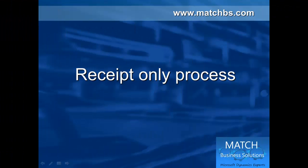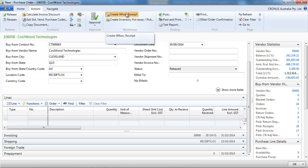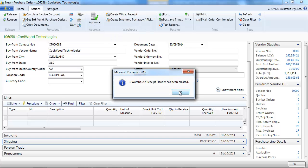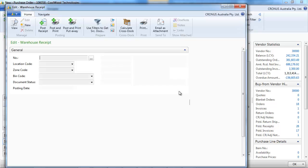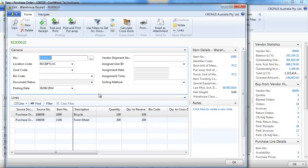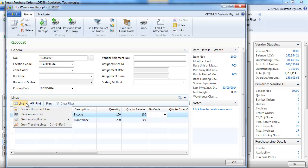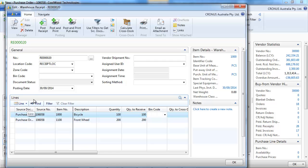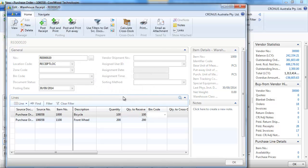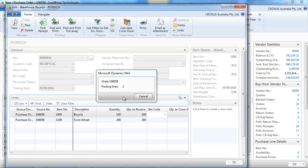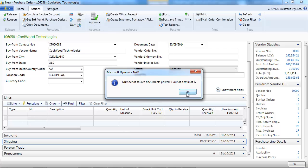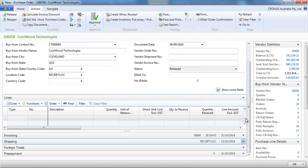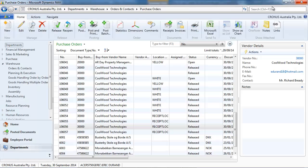Now let's look at the receipt only process. So I've created a purchase order already on the location set up just to receive. And you click on create warehouse receipt. If you use bin code, you can indicate one bin code per line, not multiple. We post it. And it is received in one step.